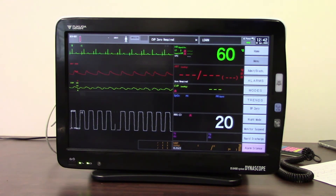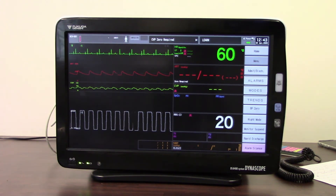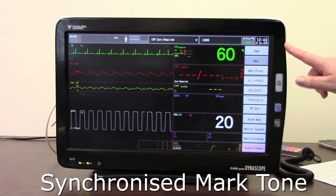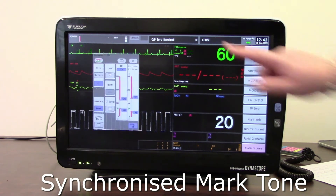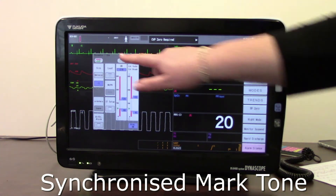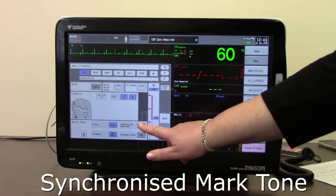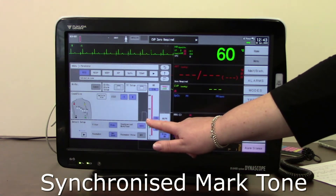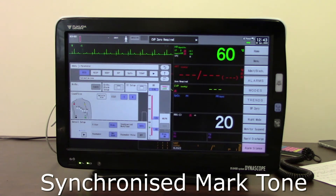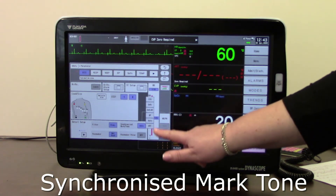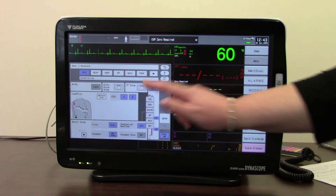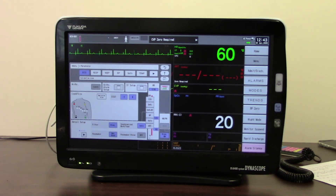The other button that may be useful is to turn on your synchronized mark tone — the beep-beep tone. You may want to have that turned on. Touch the heart rate parameter, go into the extended menu, and you can see your synchronized mark tone, which is currently off. If I switch that to auto, you can hear the beep-beep tone. You can also choose what source you want that tone to come from — oxygen sats, or you can turn it off entirely.